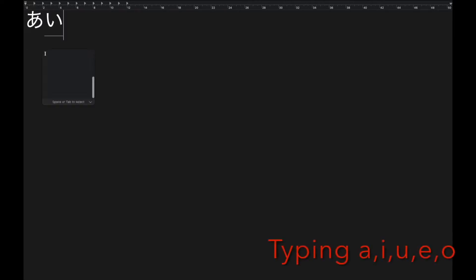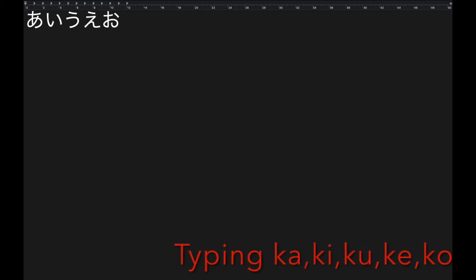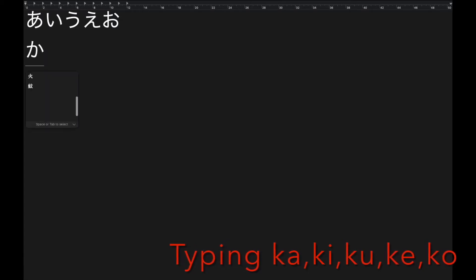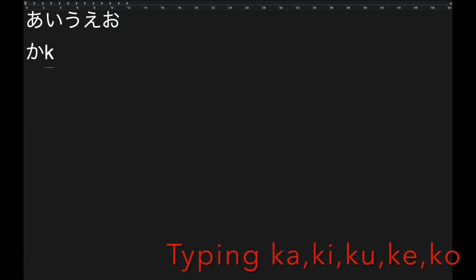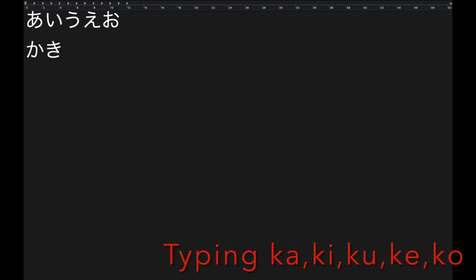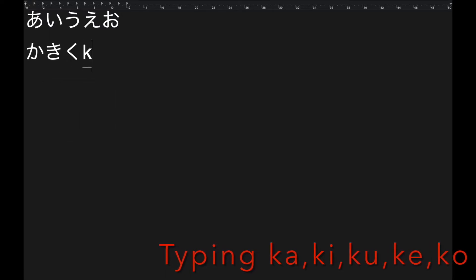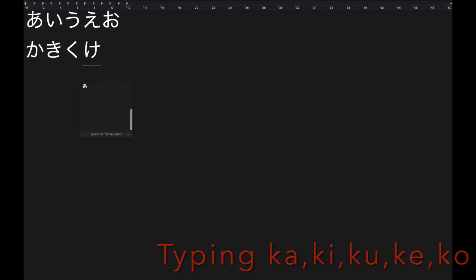As you see, every hiragana ends with vowel sounds such as a, i, u, e, o. So add a consonant letter such as s, t, k, r, etc. to make the complete character.